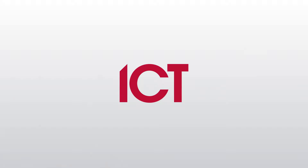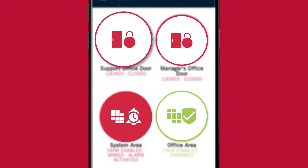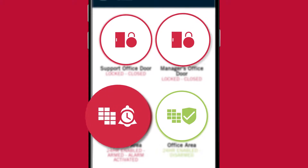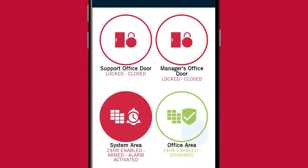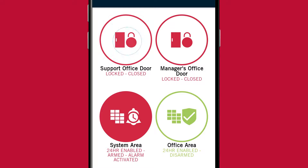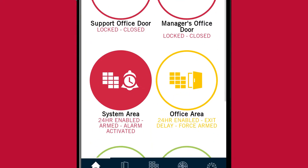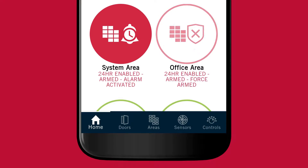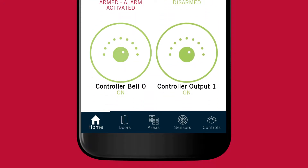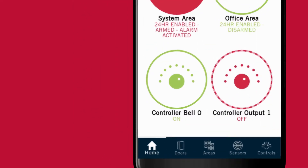When you open the Protege mobile app you're initially taken to the home page. The home page acts as the hub for all the records that you frequently control using the app and for any of the records that you have manually selected to appear there. From here you can easily change the state of doors, areas, inputs and outputs, and view a preview of any live camera feeds you've already configured.